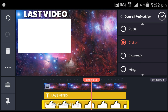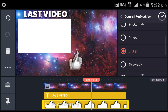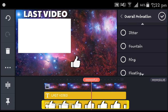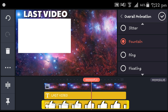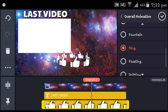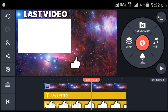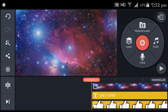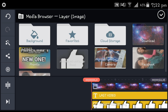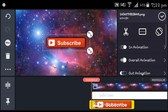Then click it again and head to overall animation. You can go jitter — it's awesome but a bit disturbing. You can also go fountain or ring, but it's weird. Personally I like floating because it really grabs attention. That's that.